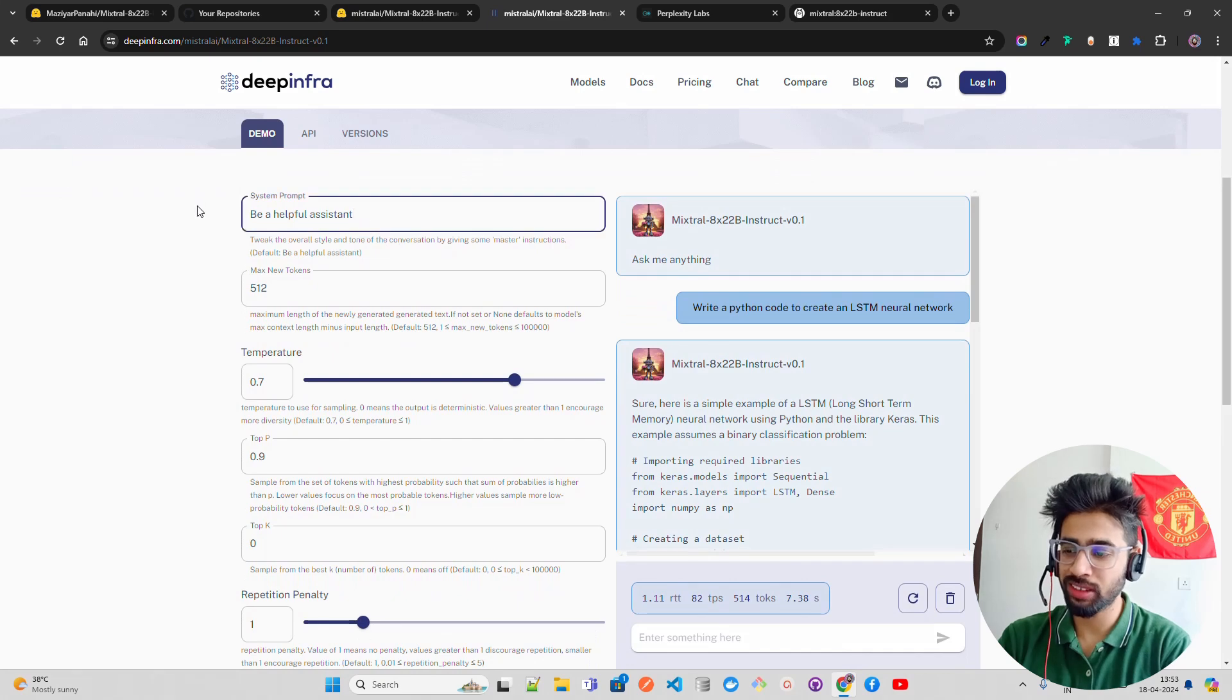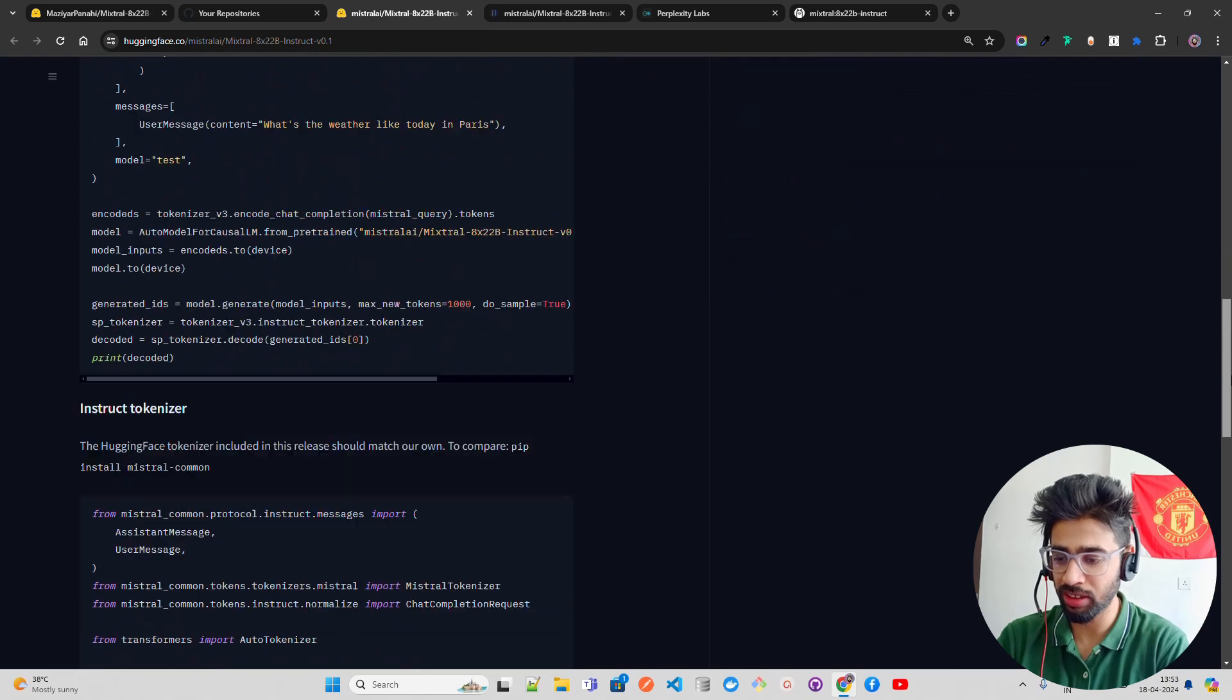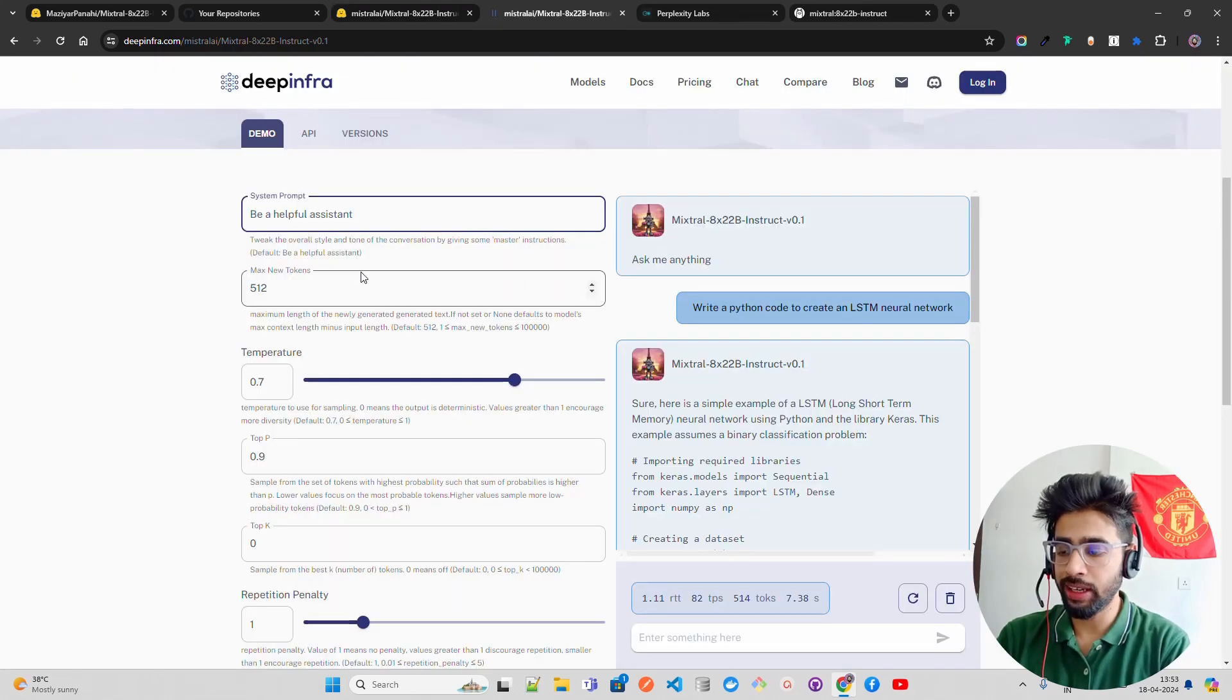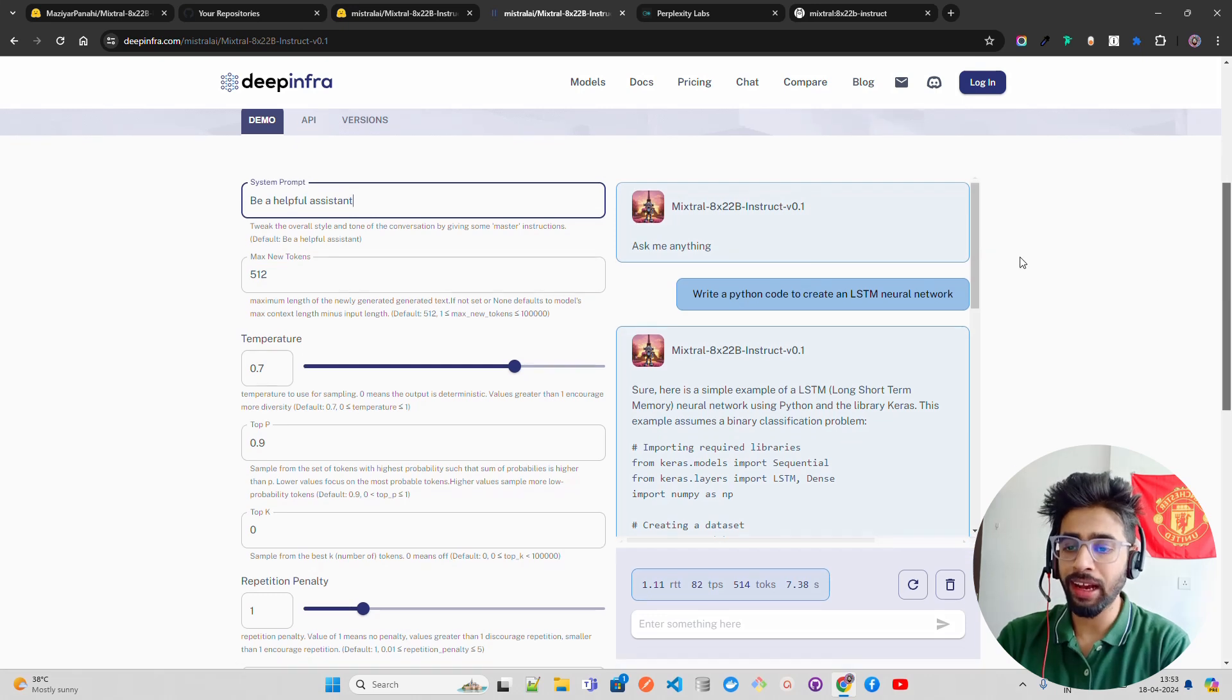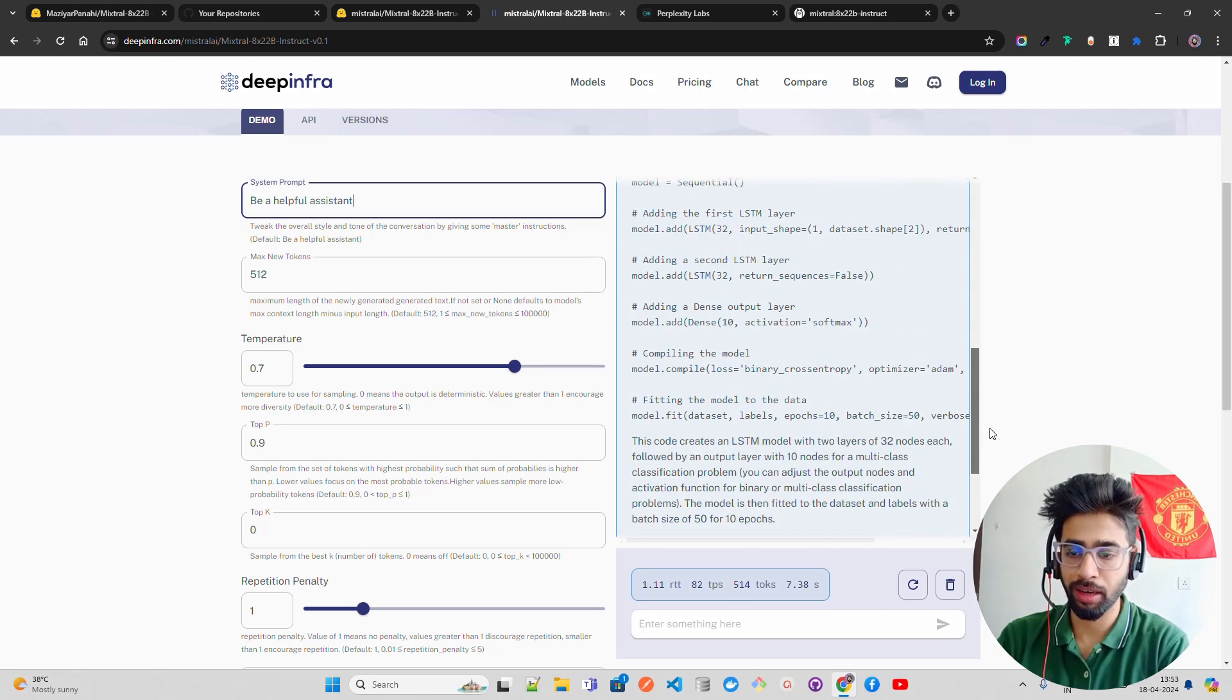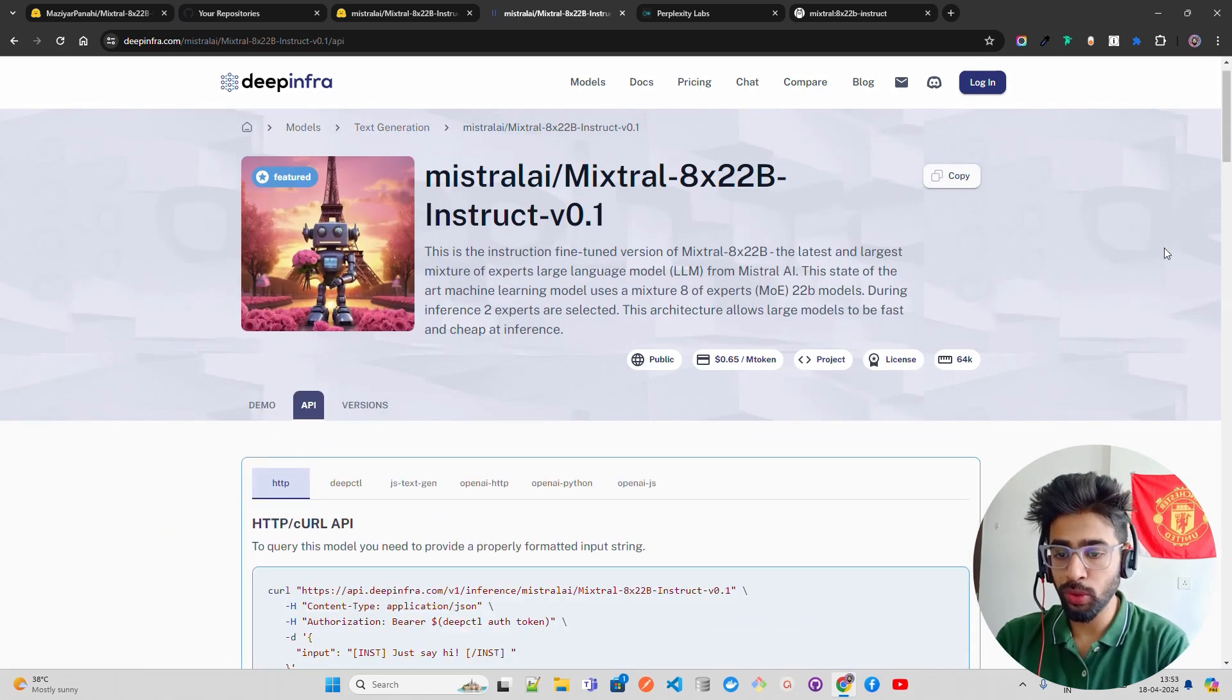Here is the playground. You can see it has a system prompt. You can change the system prompt according to Mixtral 8x22B. If you come down you can find everything. You can see max new tokens, you can change these inference parameters. I asked a question: write a Python code to create an LSTM neural network. You can see I got the output.